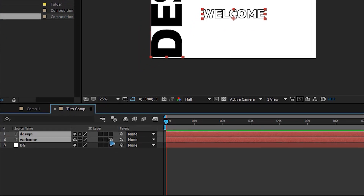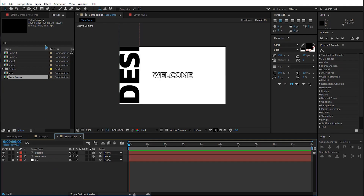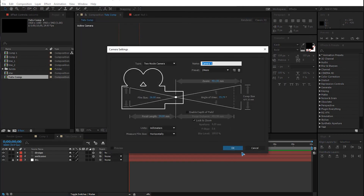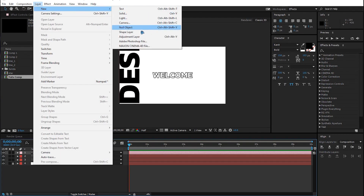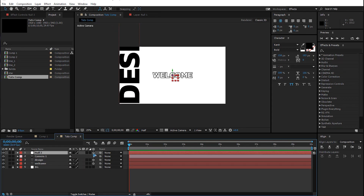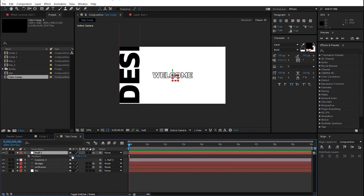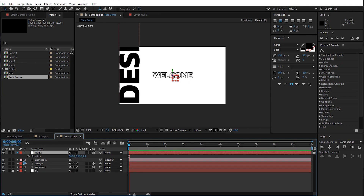Enable a 3D layer for these two text layers. Go to Layer > New and create a new camera. Create a null object and make it a 3D layer. Select the camera and pick whip it to the null, so that wherever we move the null object the camera follows.